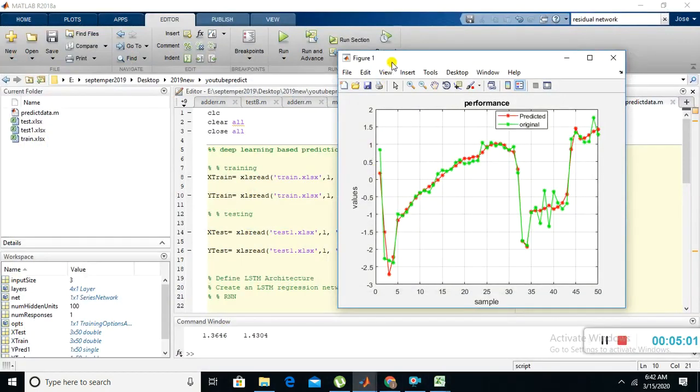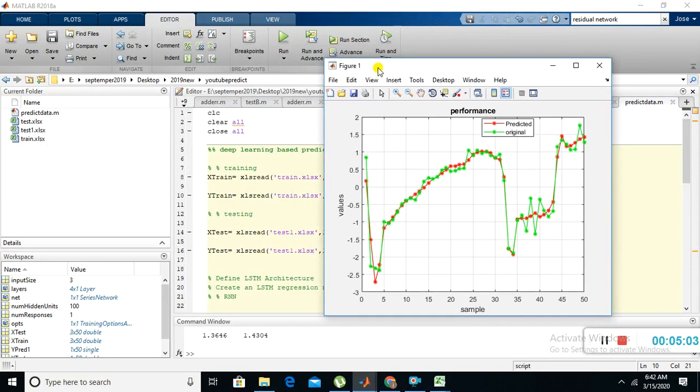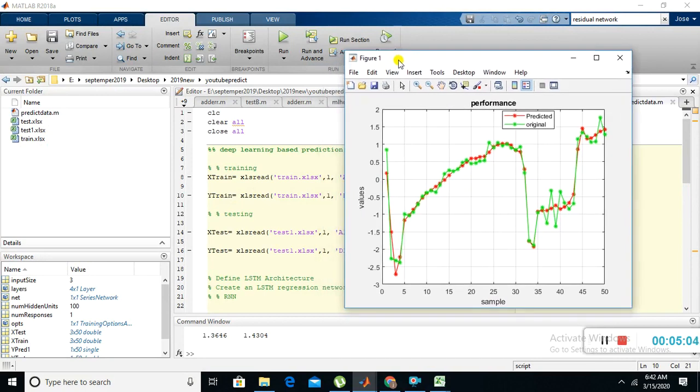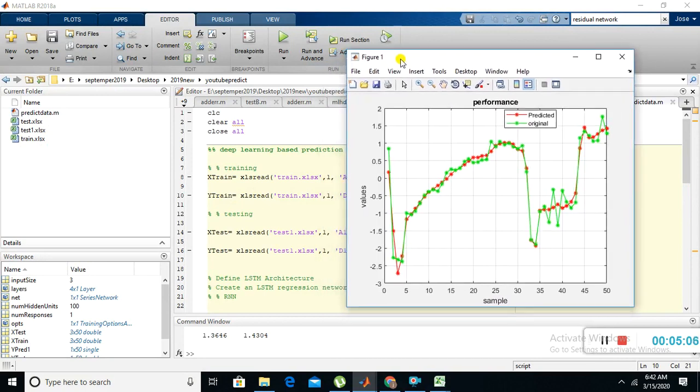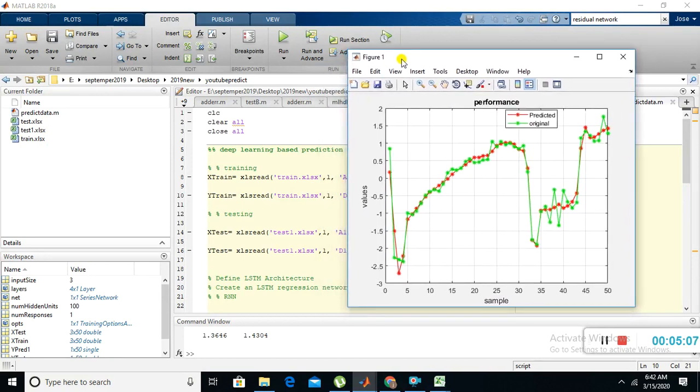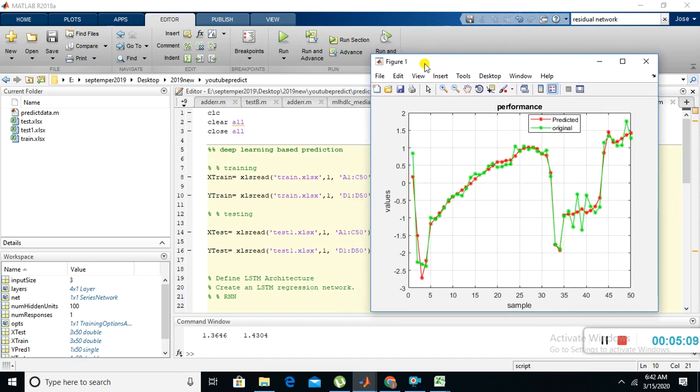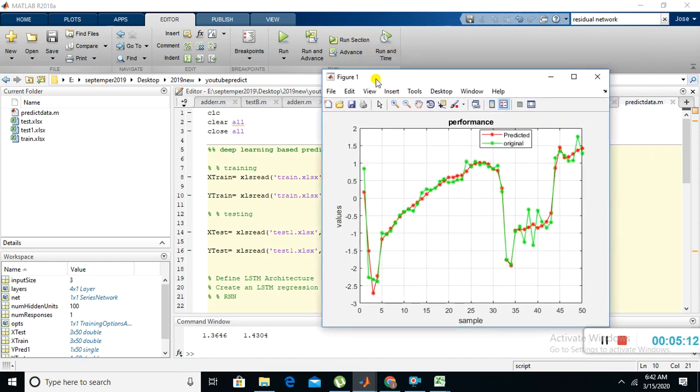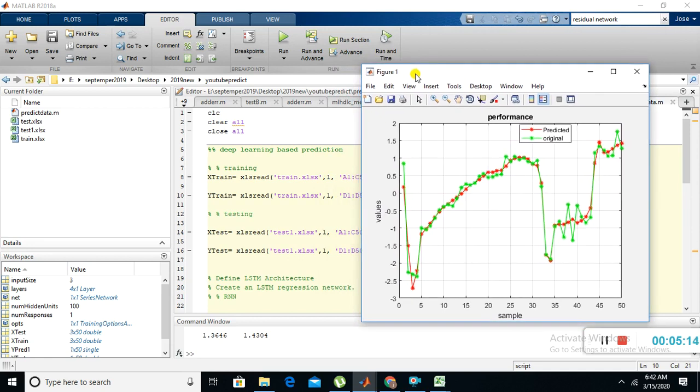Likewise, we can use this method for any kind of data prediction and data analysis. I think you understand. Anyway, once again I'm explaining - I loaded this training data and testing data, then I construct the LSTM neural network.